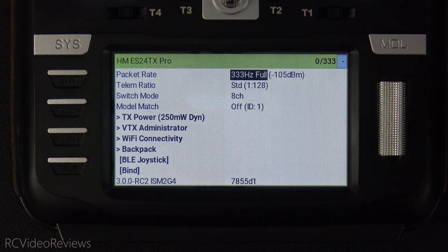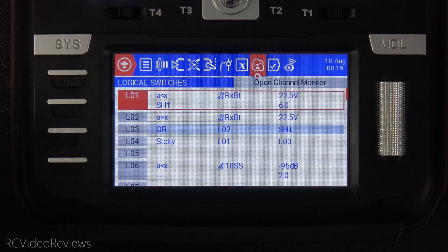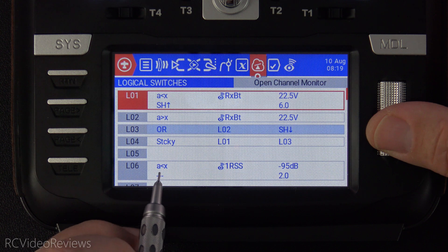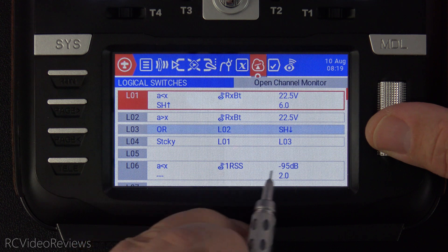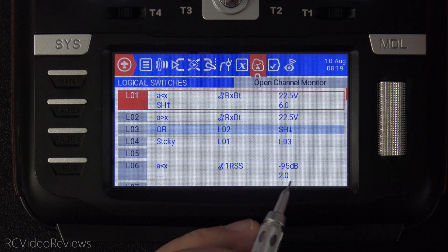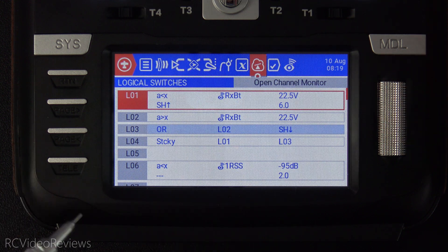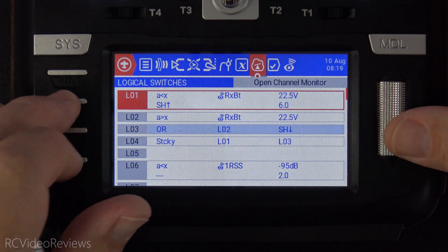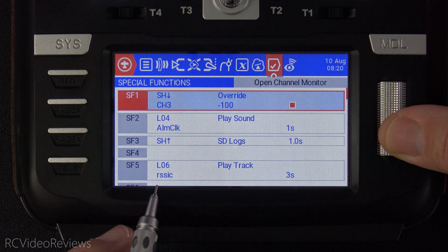I'll show you how to configure this alert on your radio by backing out of the ExpressLRS Lua script, pressing the model button, and then going over to logical switches. We're going to set up a value — pick any logical switch you want. In my case I want number 6, and we're going to use 'A is less than X.' The telemetry value is 1RSS, and I'm going to use negative 95. Remember, that's plus 10 for my high sensitivity limit, which is negative 105. I also put a delay in of 2 seconds to prevent any momentary lapses beyond this value from triggering my alert. The next thing we'll do is create a special function based on logical 6.